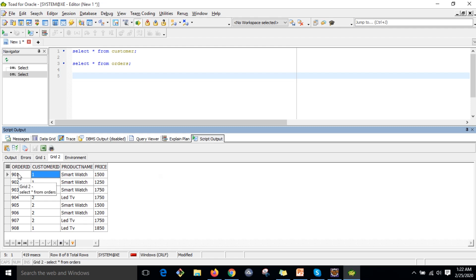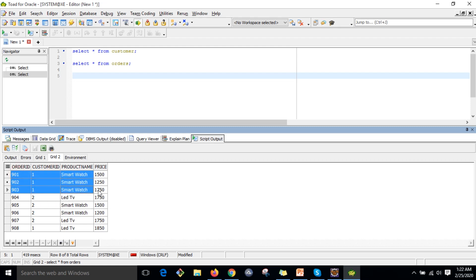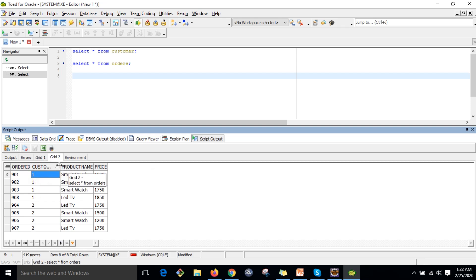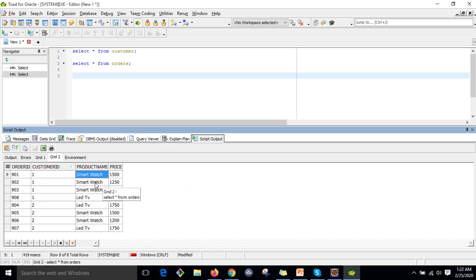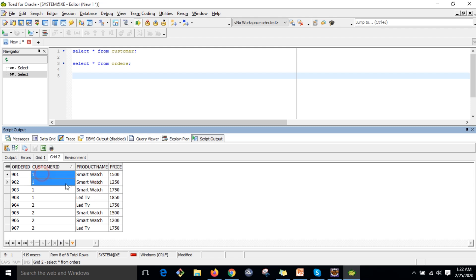The scenario is: identify the customer who have purchased the same product the maximum number of times. For example, customer ID 1 has purchased the same product — smartwatch — three times.